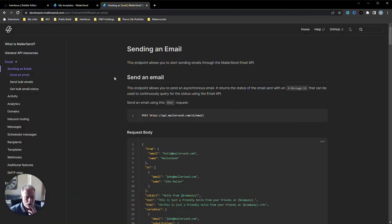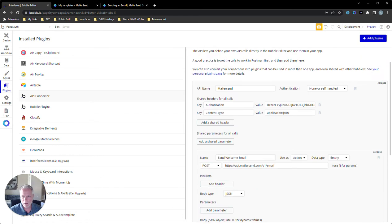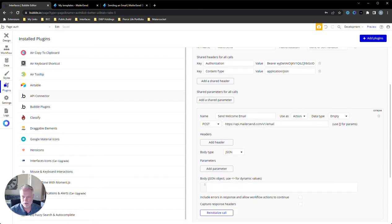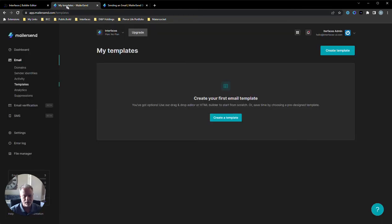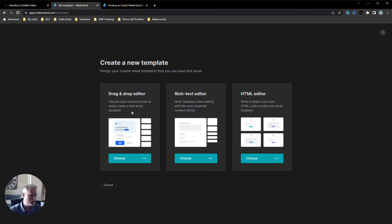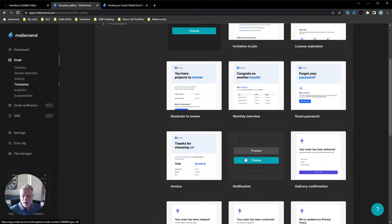If you remember, in the API documents we grabbed the API endpoint and already put that in — we did that in the last video. Now we need the request body. We're going to create a template. This is an example request body, but I've already got a payload constructed with the information I need for my application. I typically use the drag-and-drop editor, which allows more freedom for customized stuff — especially useful when you're just validating a product to get off the ground.